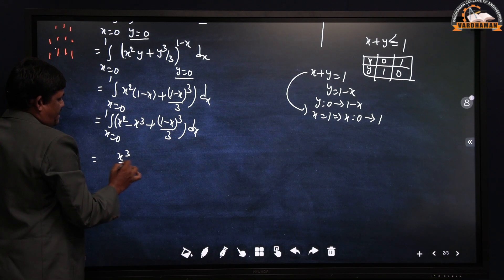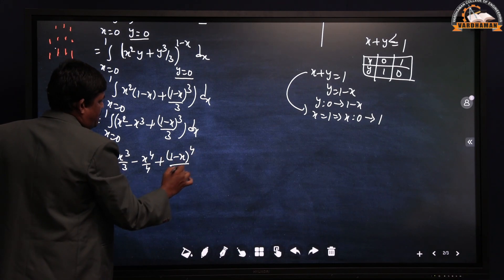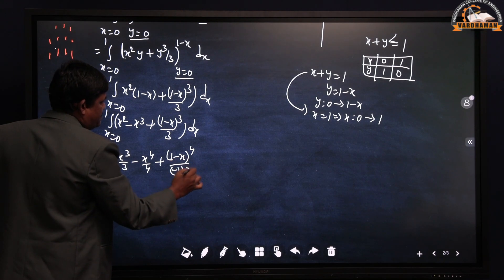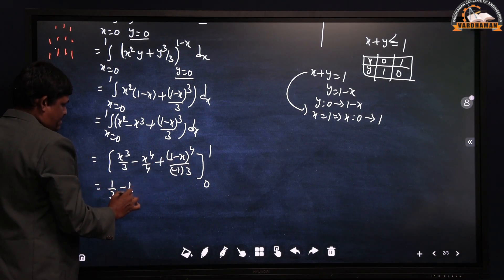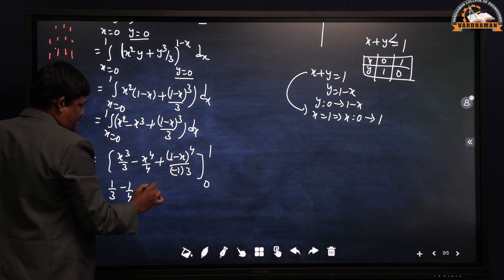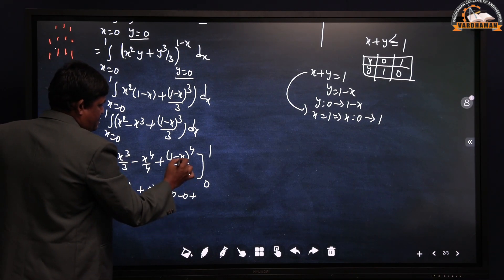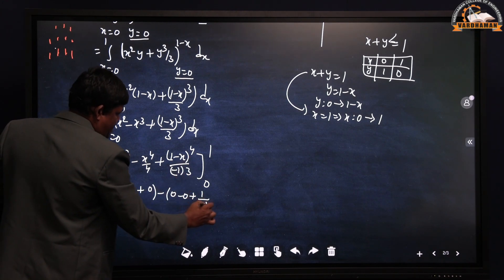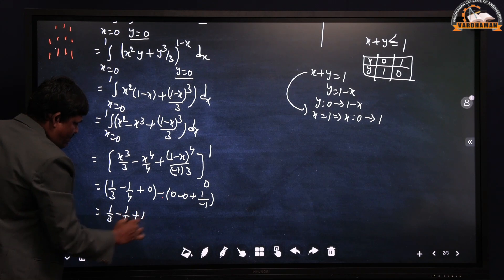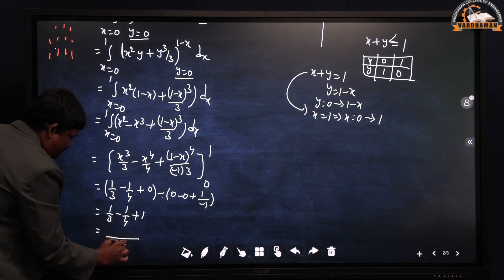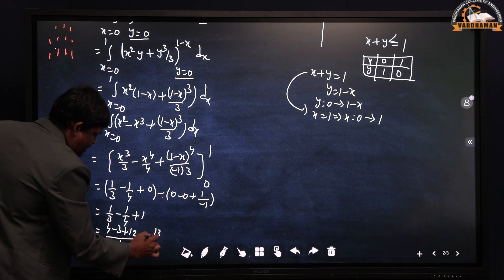Integrating: x³/3 − x⁴/4 + (1−x)⁴/(−1·3), with limits 0 to 1. Substituting upper limit 1: 1/3 − 1/4 + 0 (since (1−1)⁴ = 0). Substituting lower limit 0: 0 − 0 + (1)⁴/(−3) = −1/3. So the result is (1/3 − 1/4) − (−1/3) = 1/3 − 1/4 + 1/3. Taking LCM of 12: 4/12 − 3/12 + 4/12 = ... final answer is 13/12.